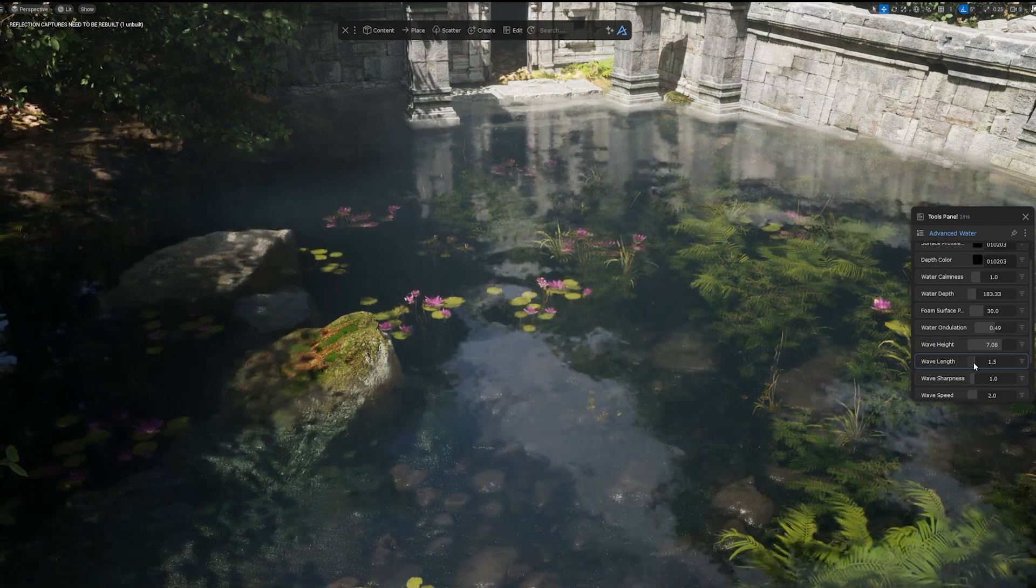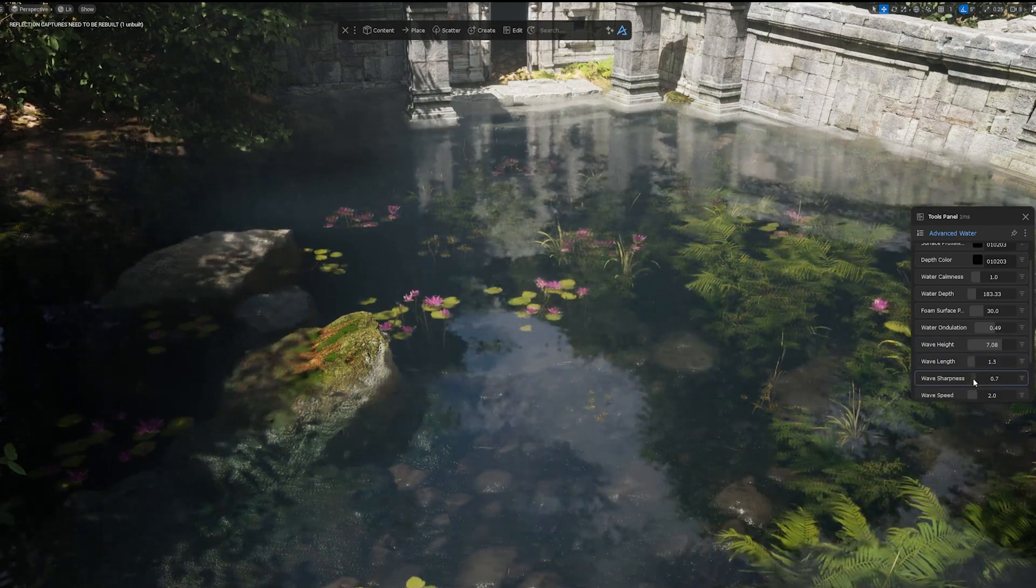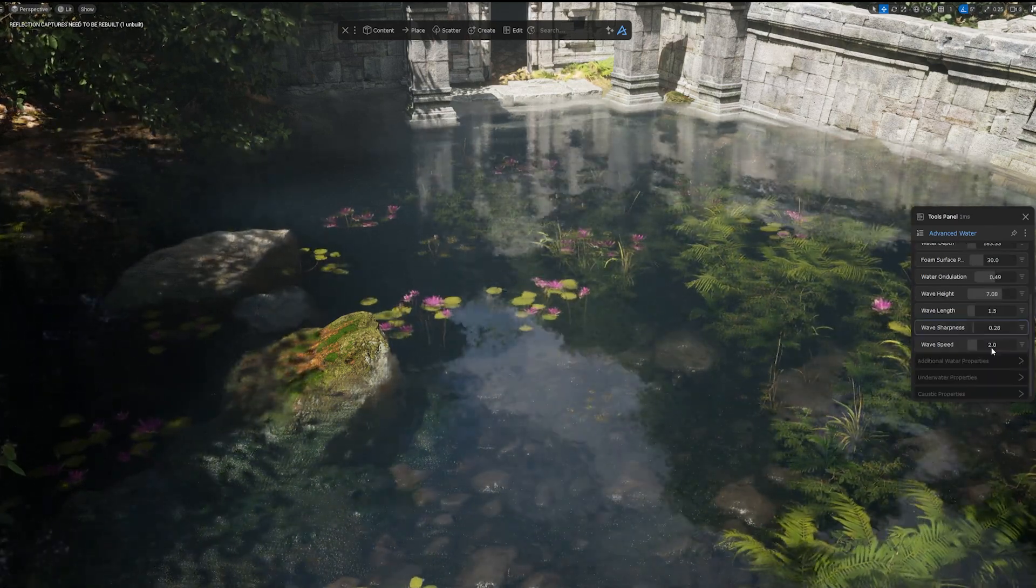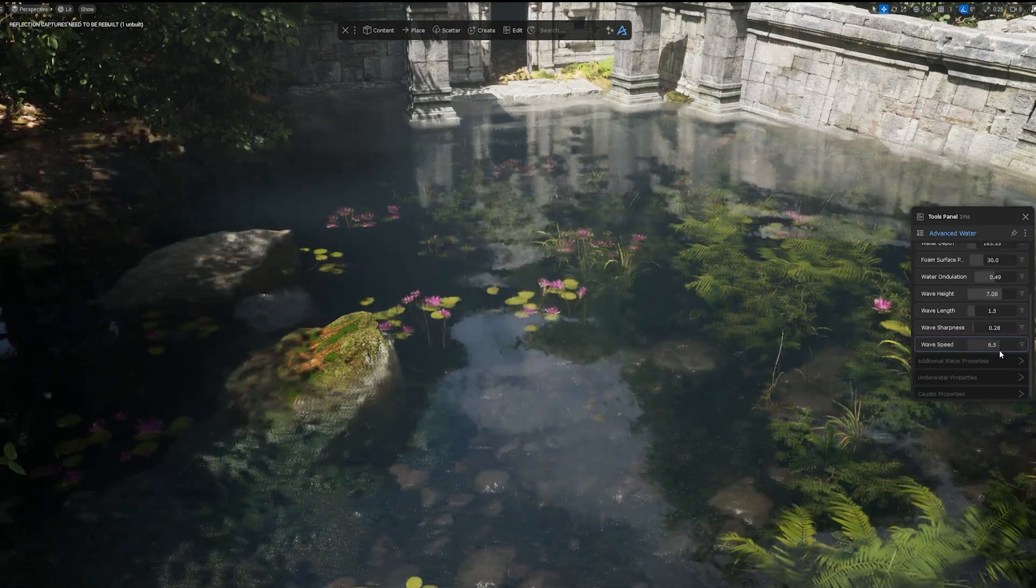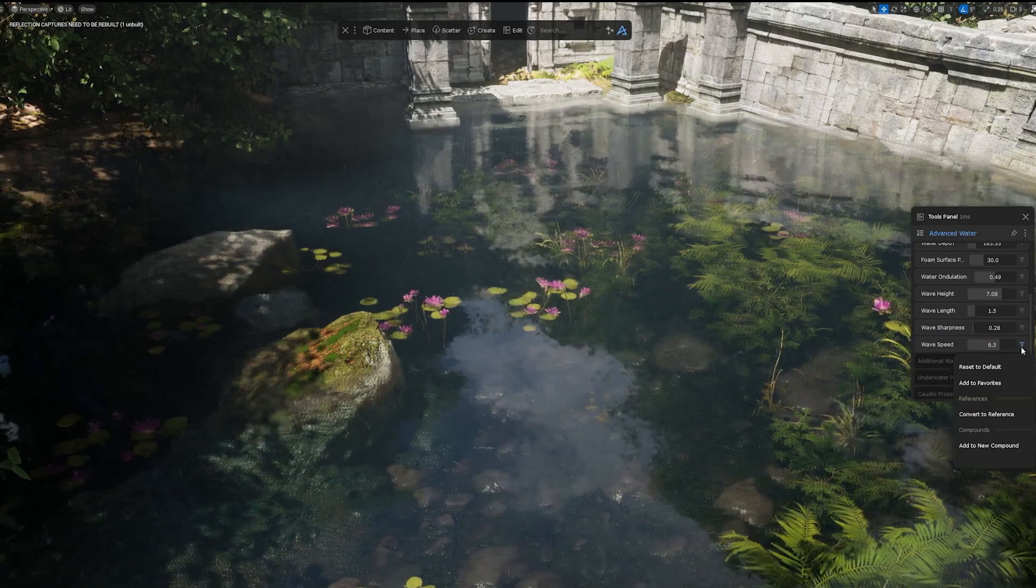In the Tools panel, you can tweak the values of the properties to get the best result for your project.